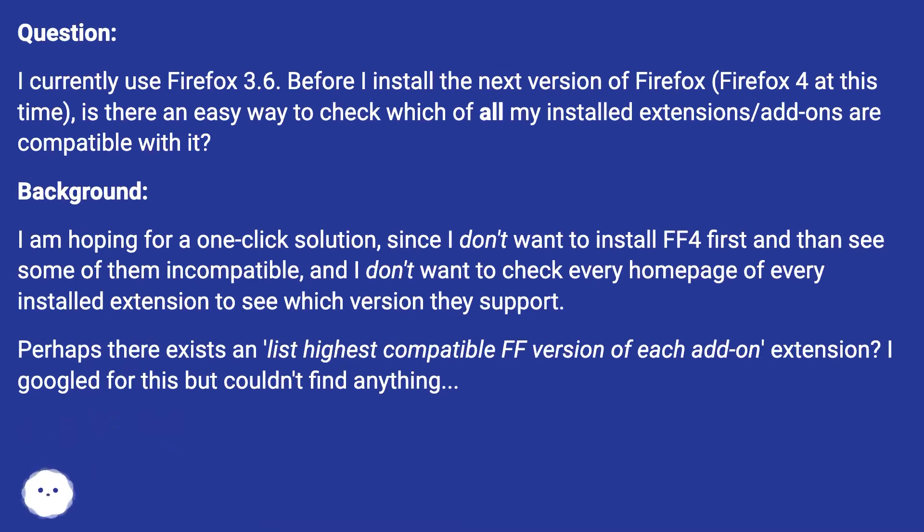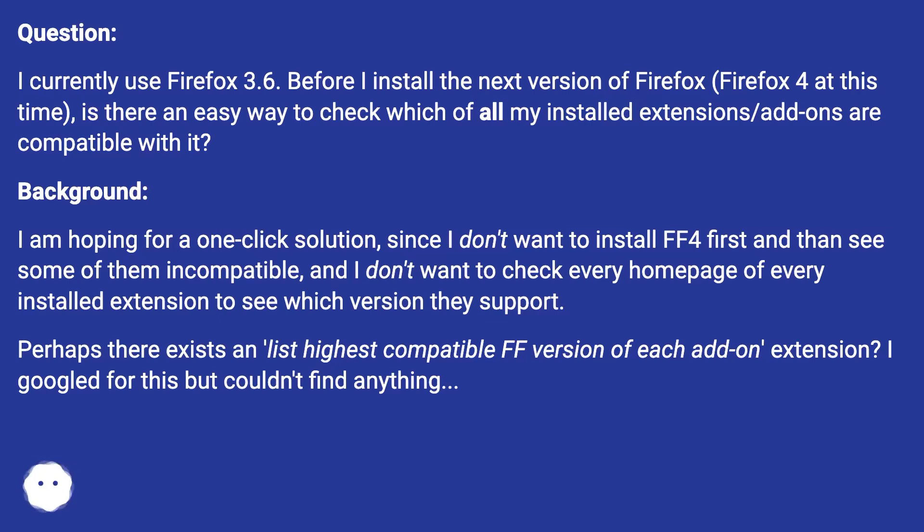Background: I am hoping for a one-click solution, since I don't want to install FF4 first and then see some of them incompatible, and I don't want to check every homepage of every installed extension to see which version they support.